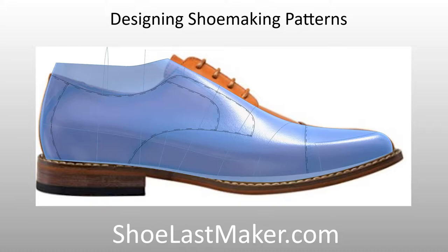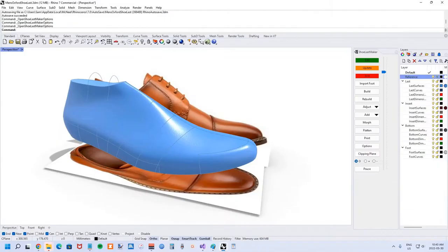In my last couple shoe last maker tutorials I showed how to morph shoe making patterns from one shoe last to another and also how to flatten them. But what if you don't have any shoe making patterns in the first place? In this tutorial I'll explain how you might go about drawing patterns in Rhino 3D.